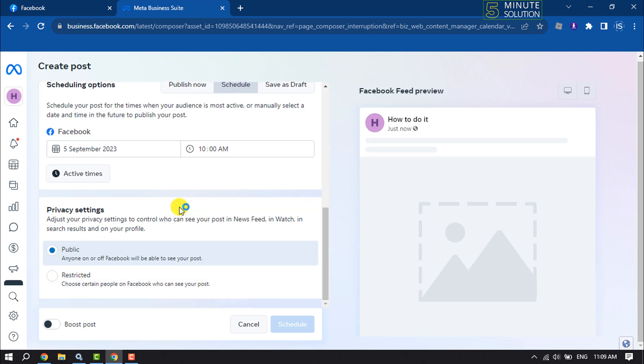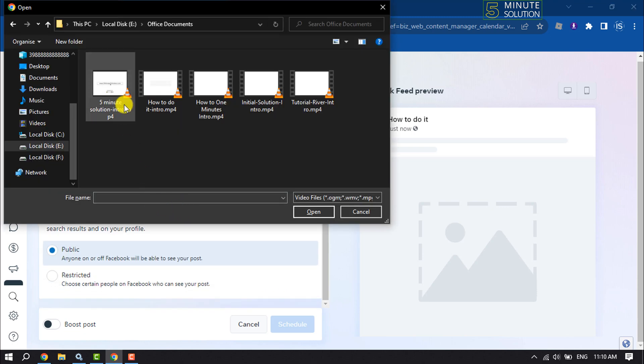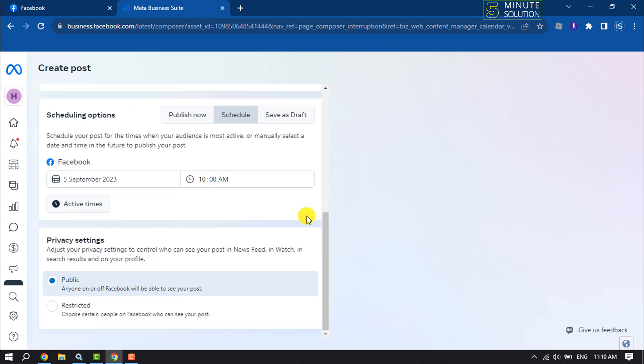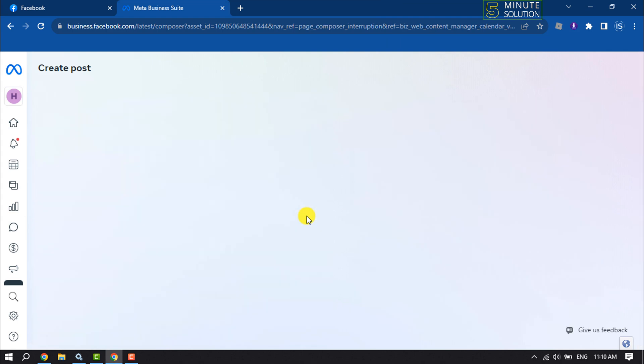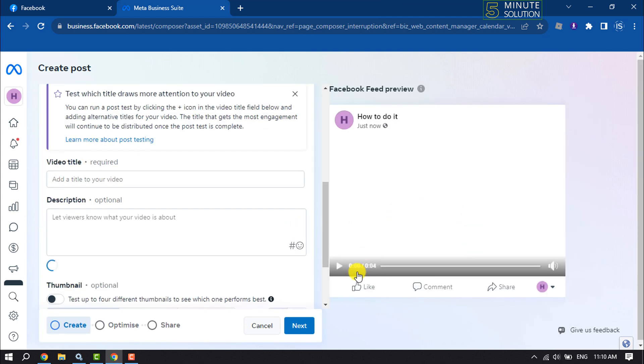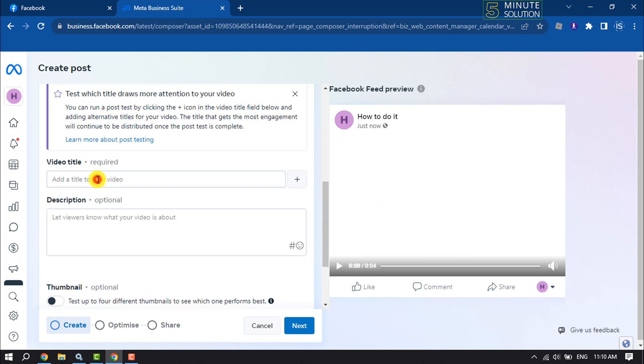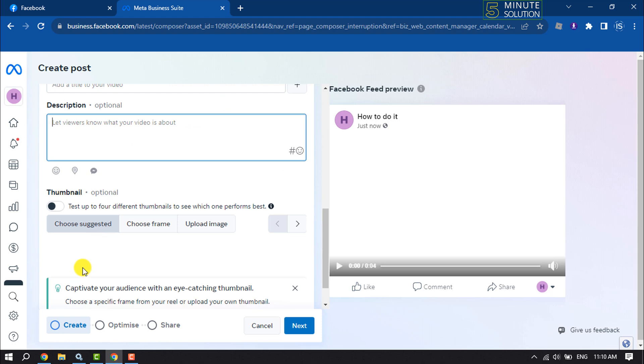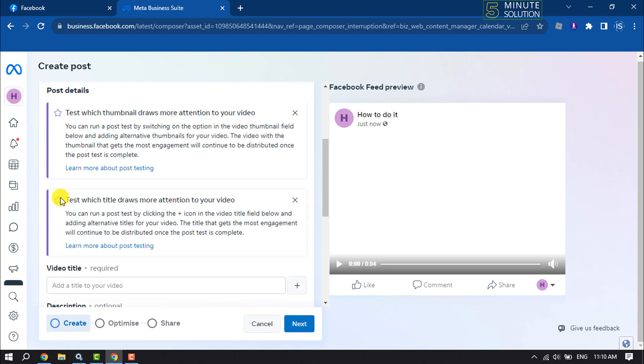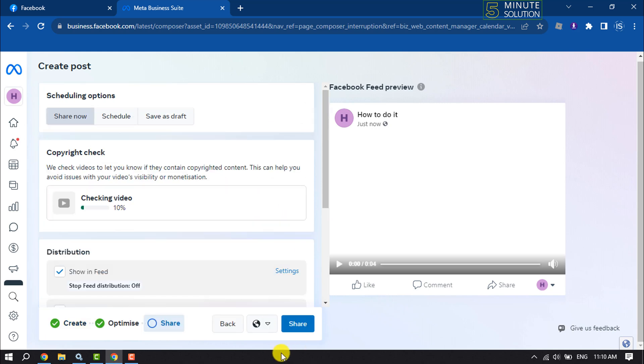Select your video. Here you will see the video preview. Now you can add a video title, write a description, and upload a custom thumbnail from here. All you have to do is click on Next, and it